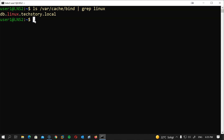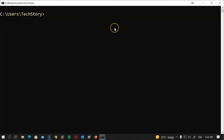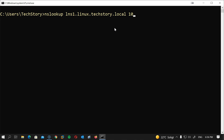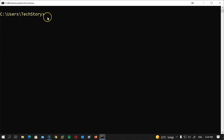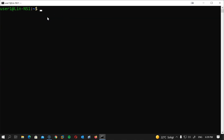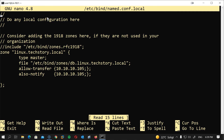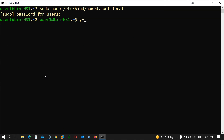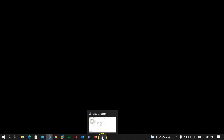From the Windows PC, open CMD and type: nslookup lns1.linux.techstory.local. We get the correct results, confirming everything is working as it should. One last thing — on the master server, let's add also-notify to named.conf.local so the slave receives updates whenever the zone file changes: also-notify { 10.10.10.105; }; Save and restart the DNS server.